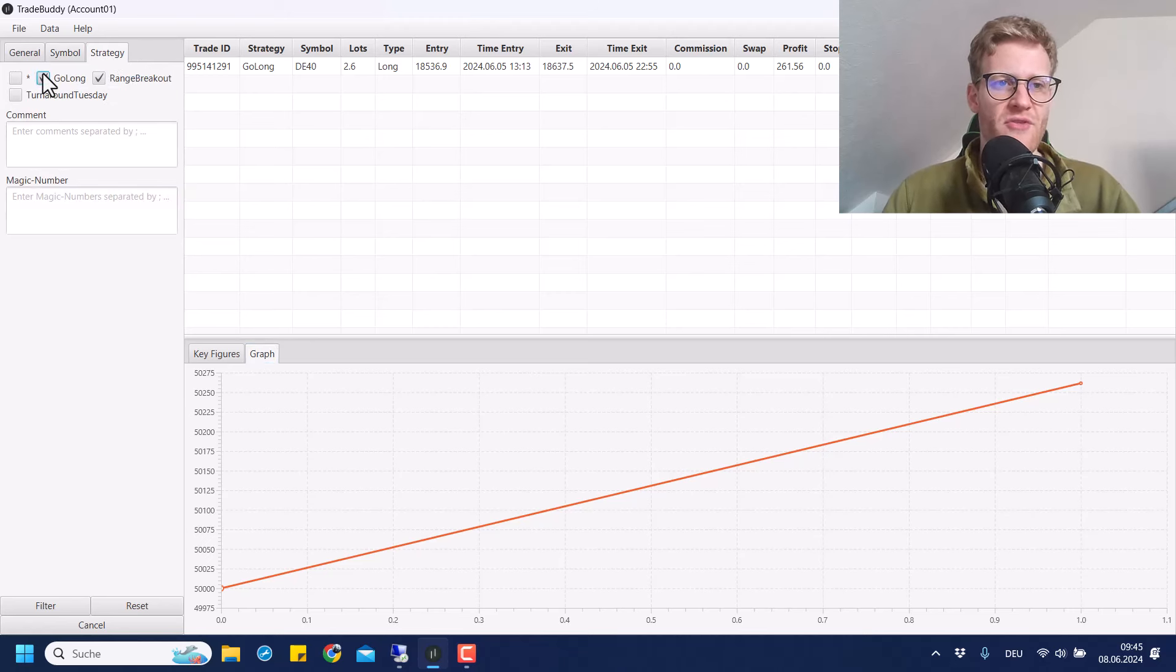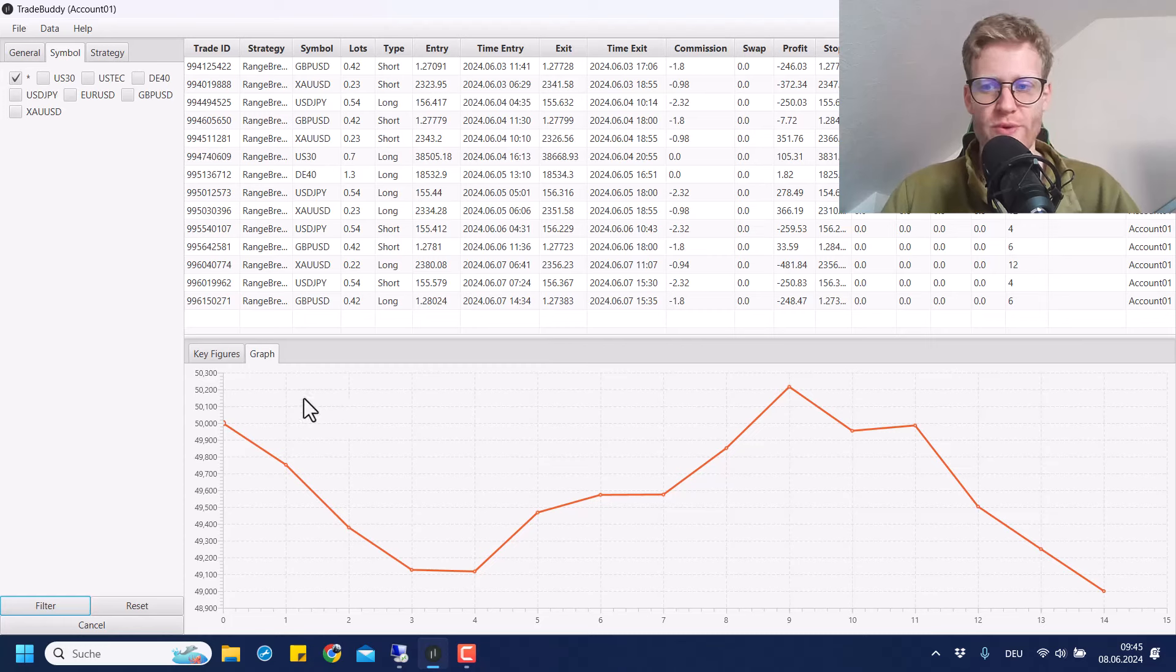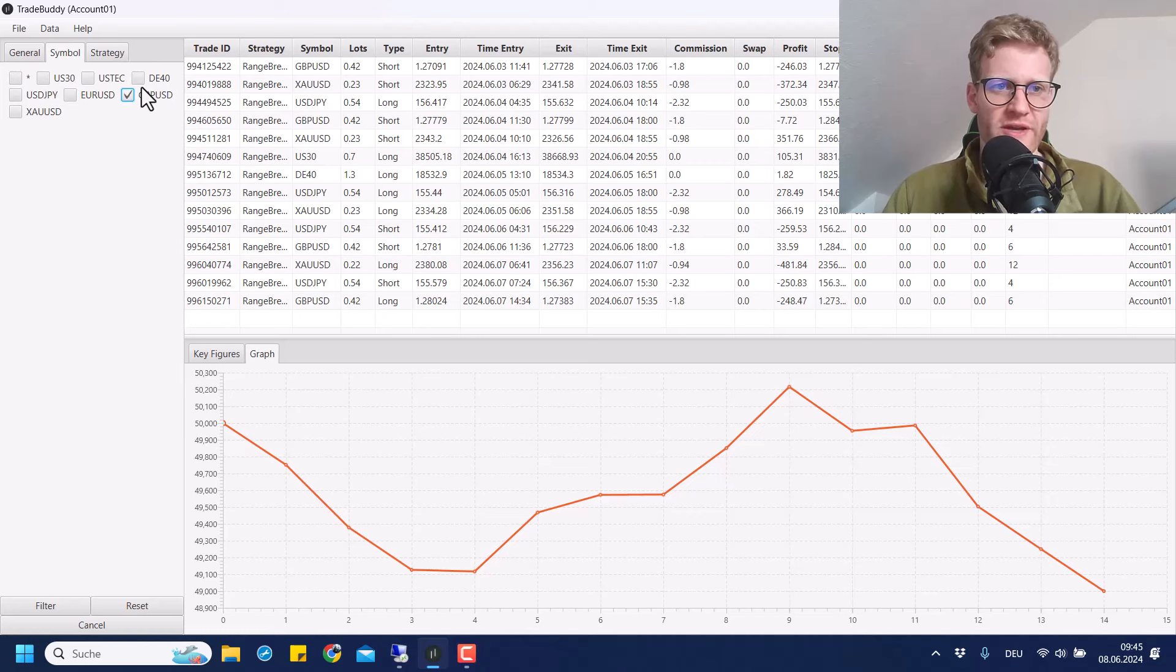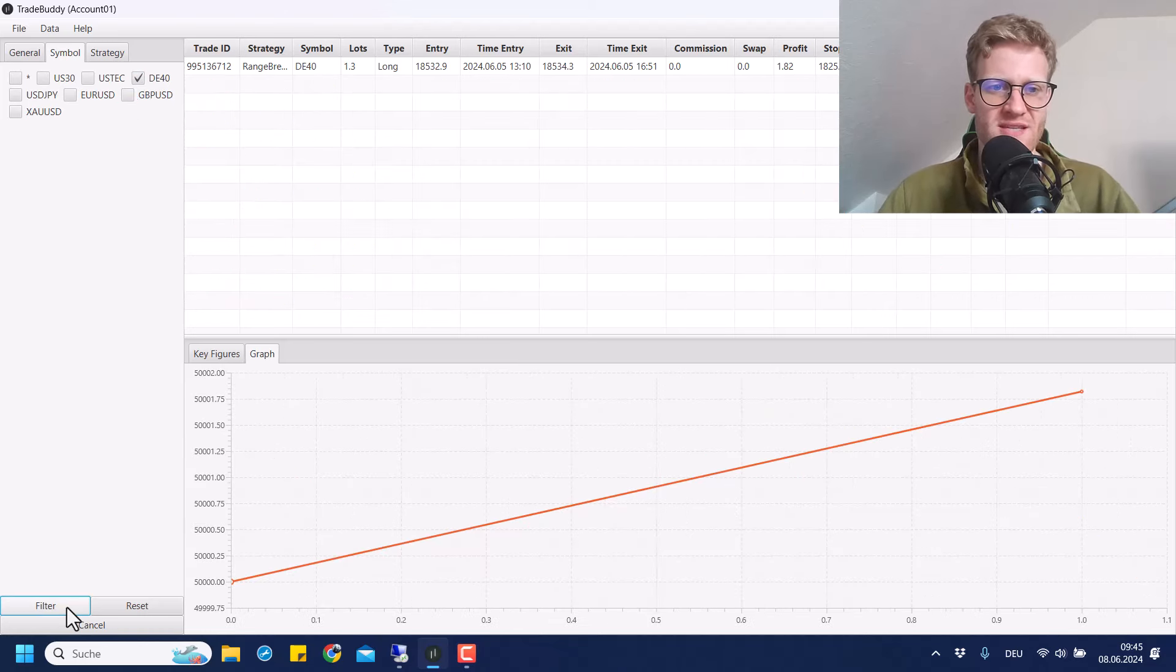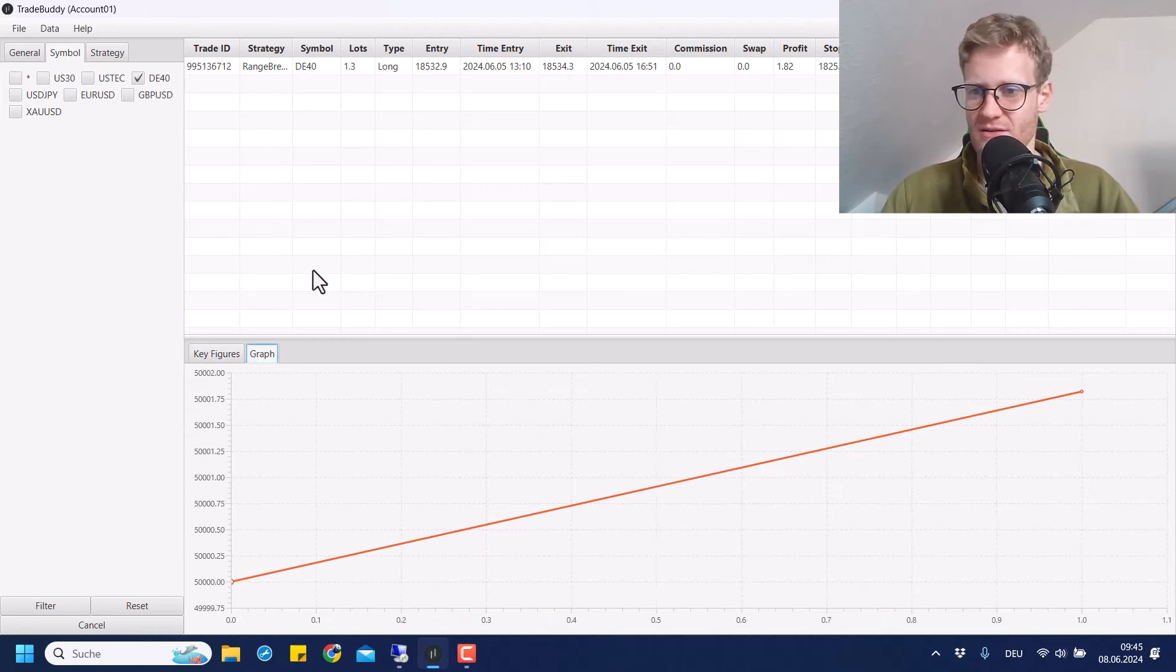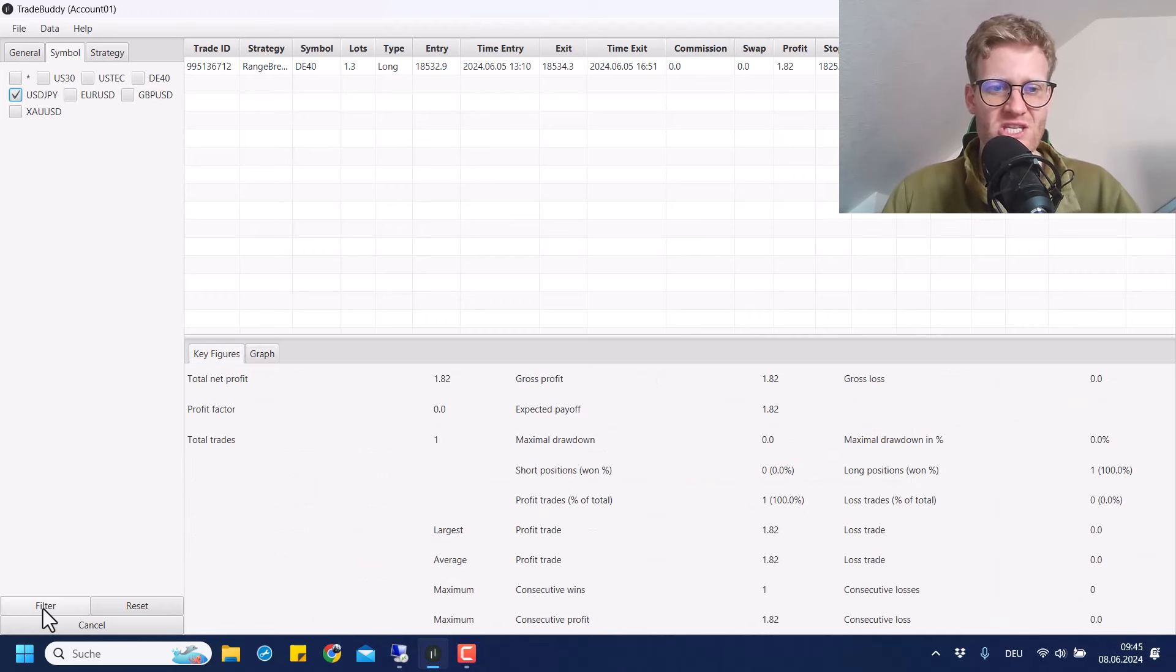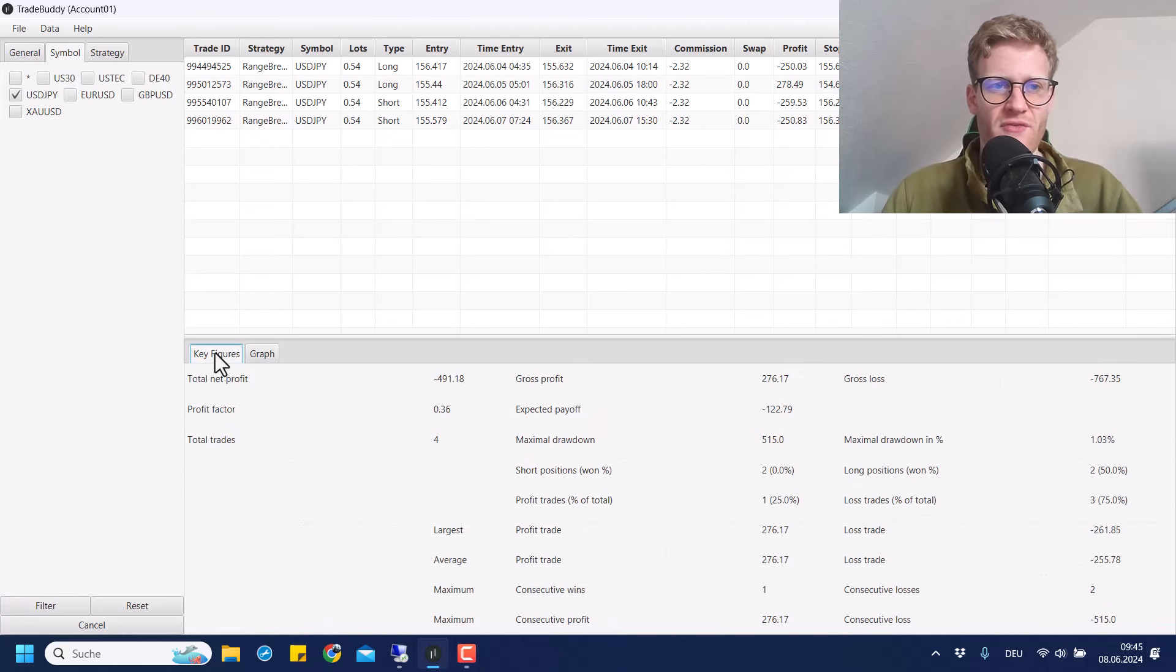Then we have the range breakout strategy. And overall, this was performing very poorly. So if we have a look at this for all of the strategies, we can see there was a loss of 1k. And if we go through the strategies, we will see where the loss is coming from. So it's definitely not coming from the range breakout EA in the German index, because here there was a trade which was more or less break even. But if we have a look at USD Japanese yen, this was very bad. 500 euro lost here.